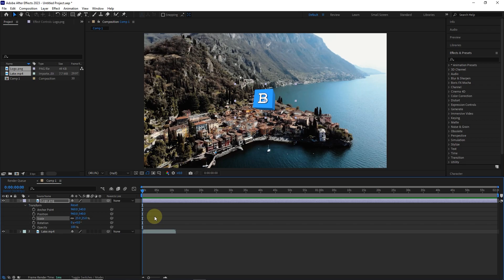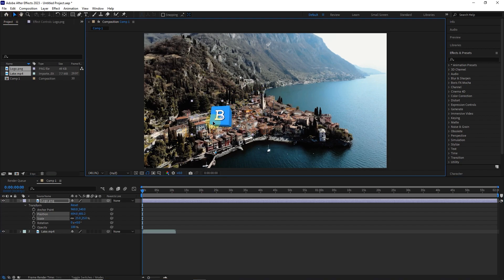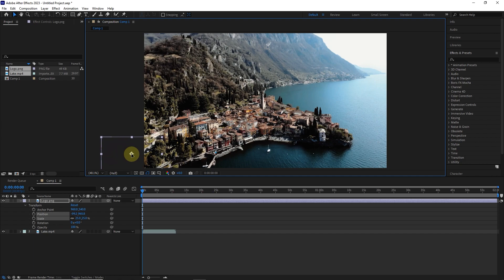Now I want to create a keyframe for the position option. So now I put the logo outside the image so that we can transfer the logo on the video by creating keyframes.